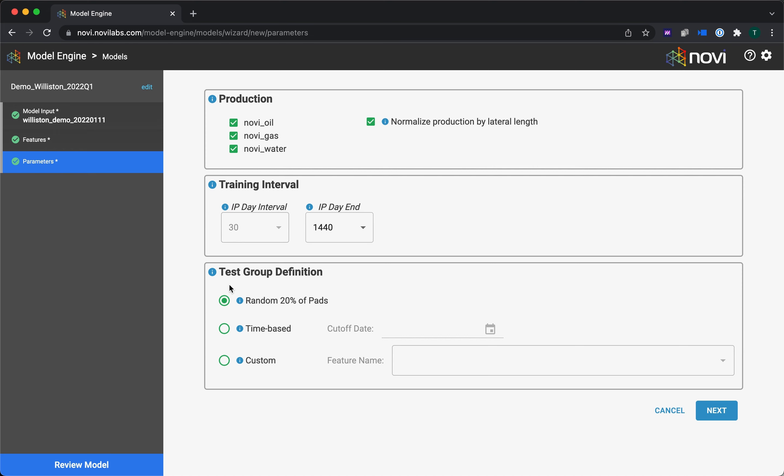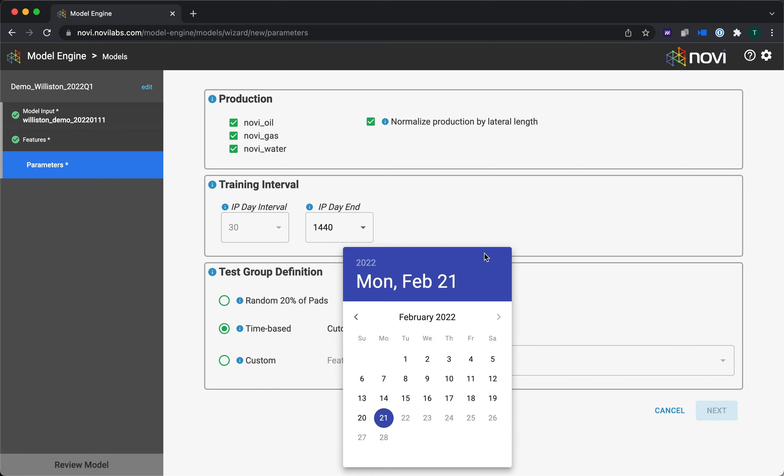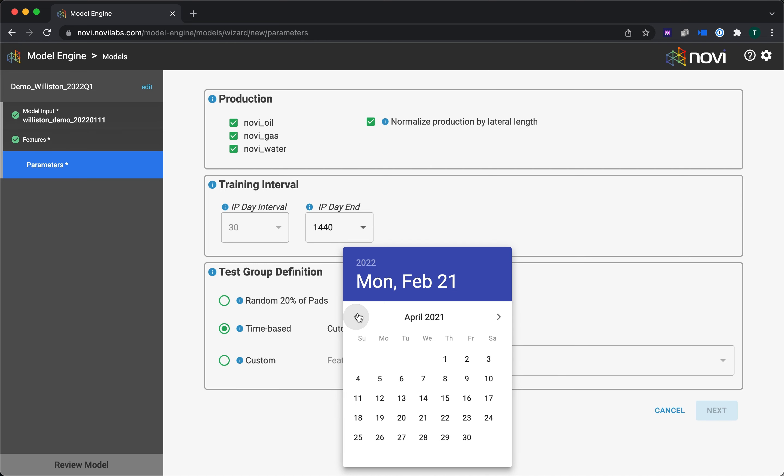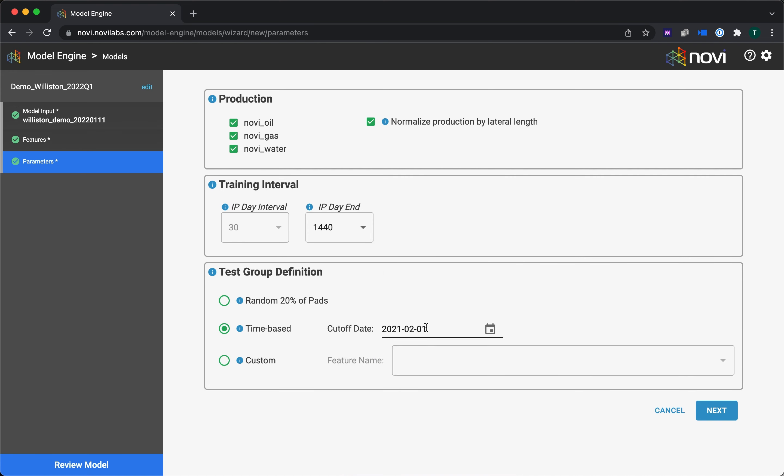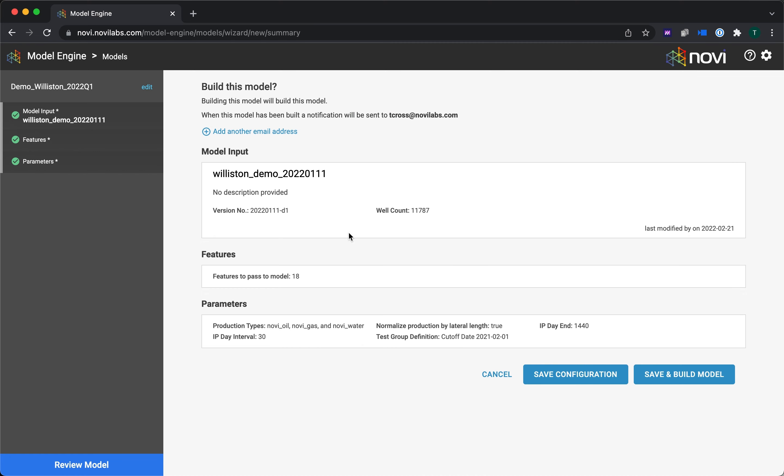Then finally, I have the test group definition. So this includes things like, should I be withholding a random 20% of pads to judge how well my model is performing? Should I be doing this on any time basis? We like to call this a lot of times a time machine. So you can decide that, let's go and cut off the data one year ago. So we'll go back to February 1st, 2021. So what it would do, it would cut all the data, production data, new wells off at that date. It would train the model on the data from before that date and would forecast it and judge it against the data from after that date. So that can be a pretty powerful tool in helping you evaluate the models. And then finally, you have a custom. So if you've uploaded your own test train definition, you can also upload that and select that. So I'm going to use that time machine cutoff.